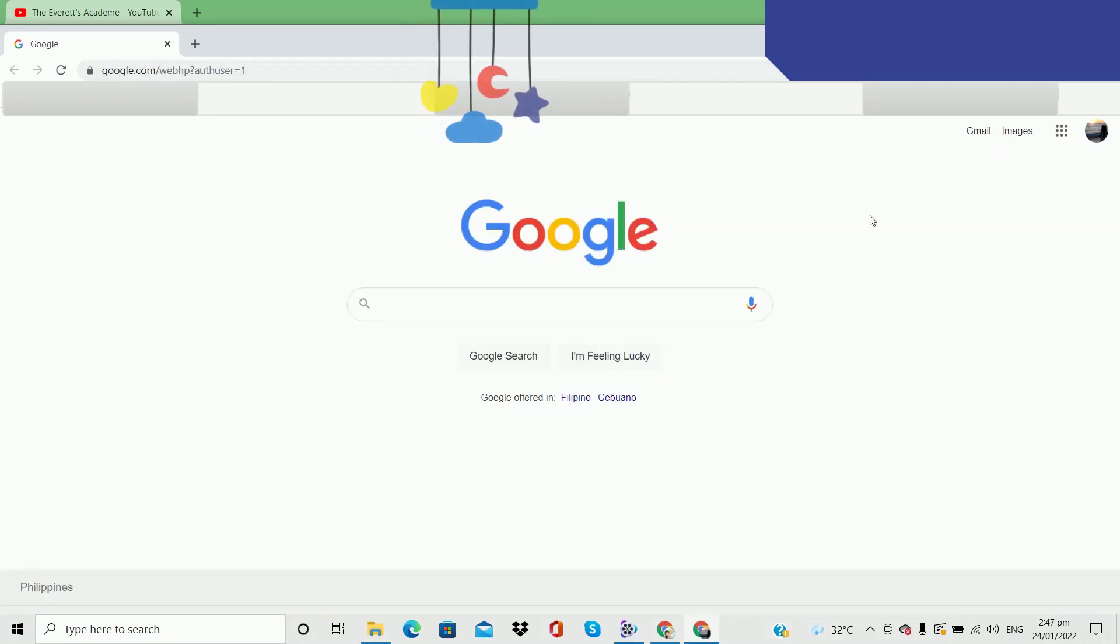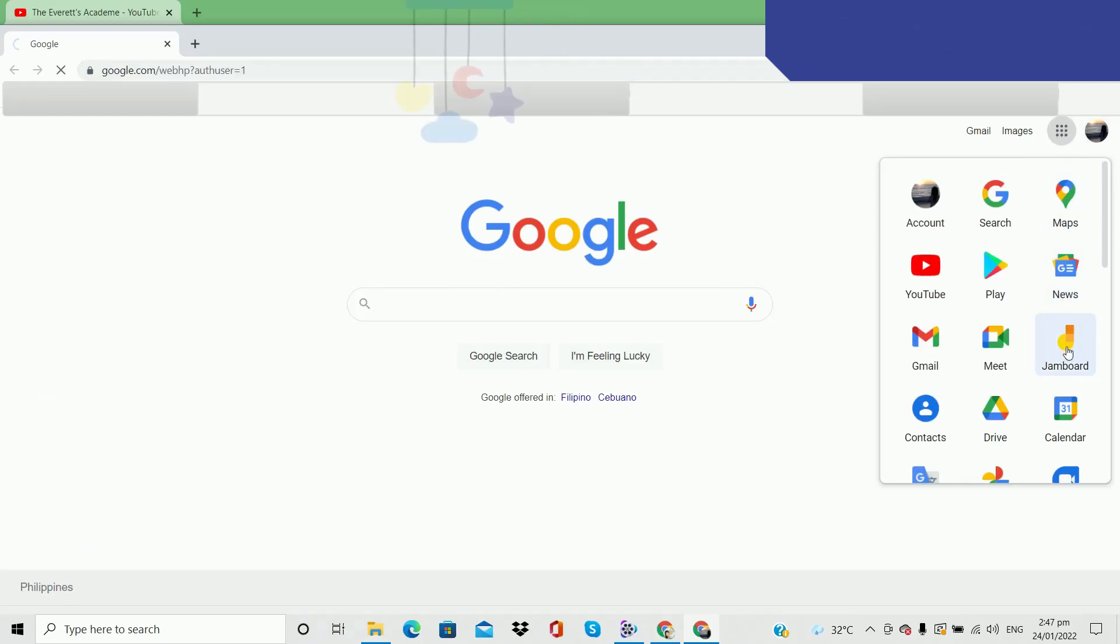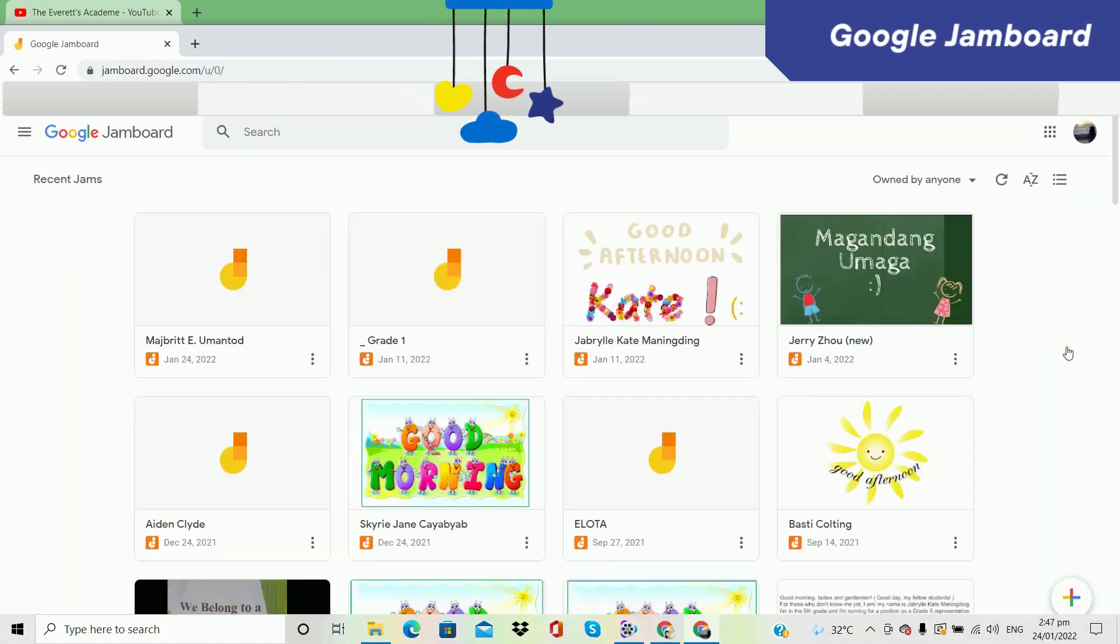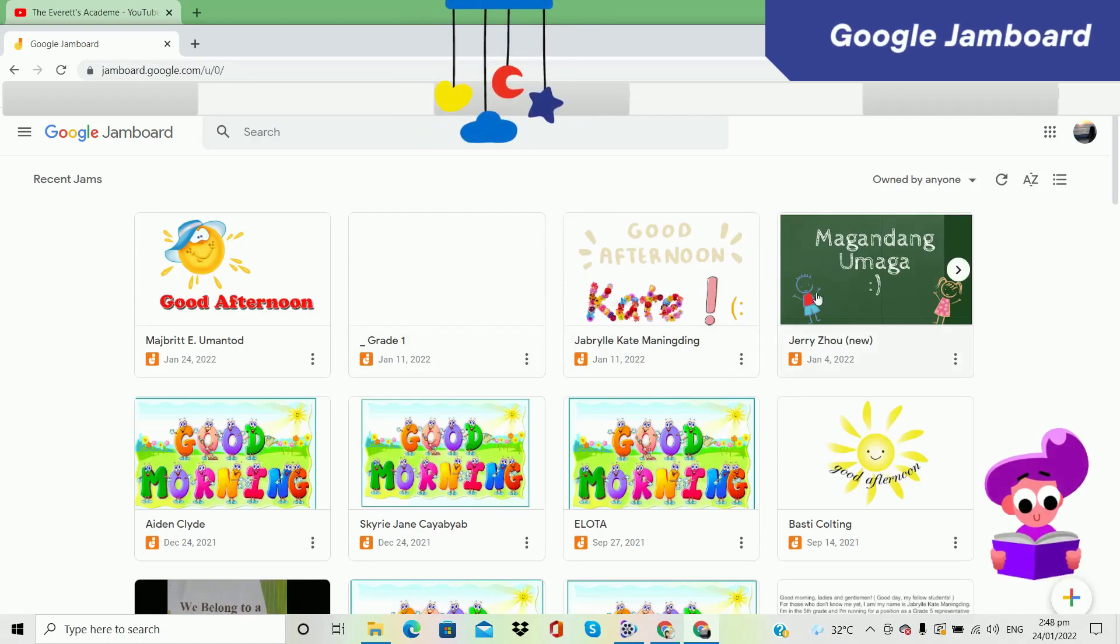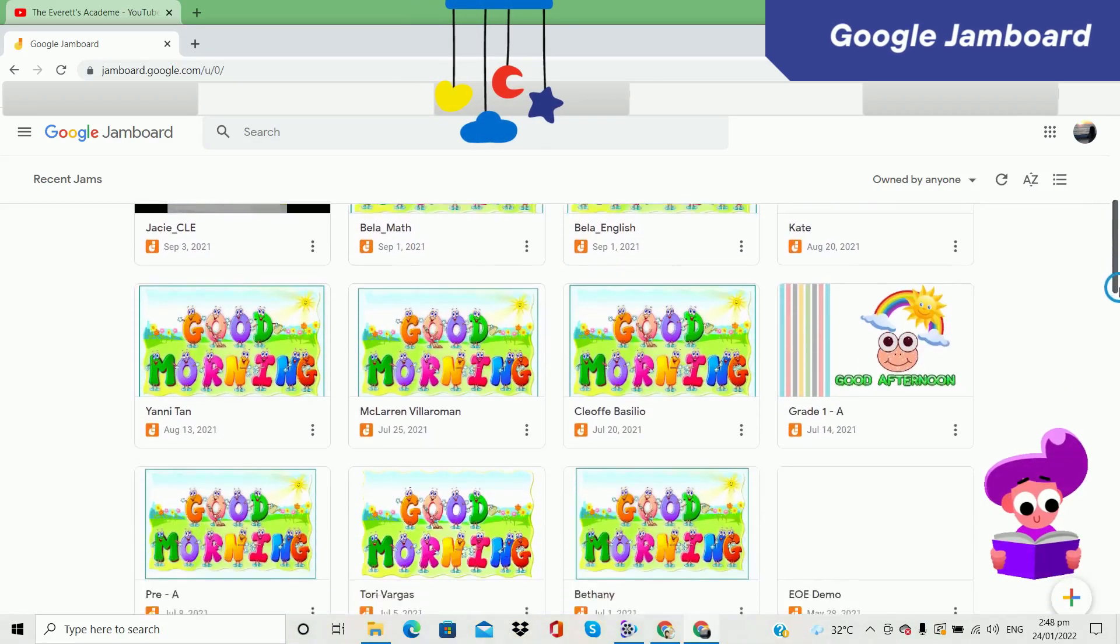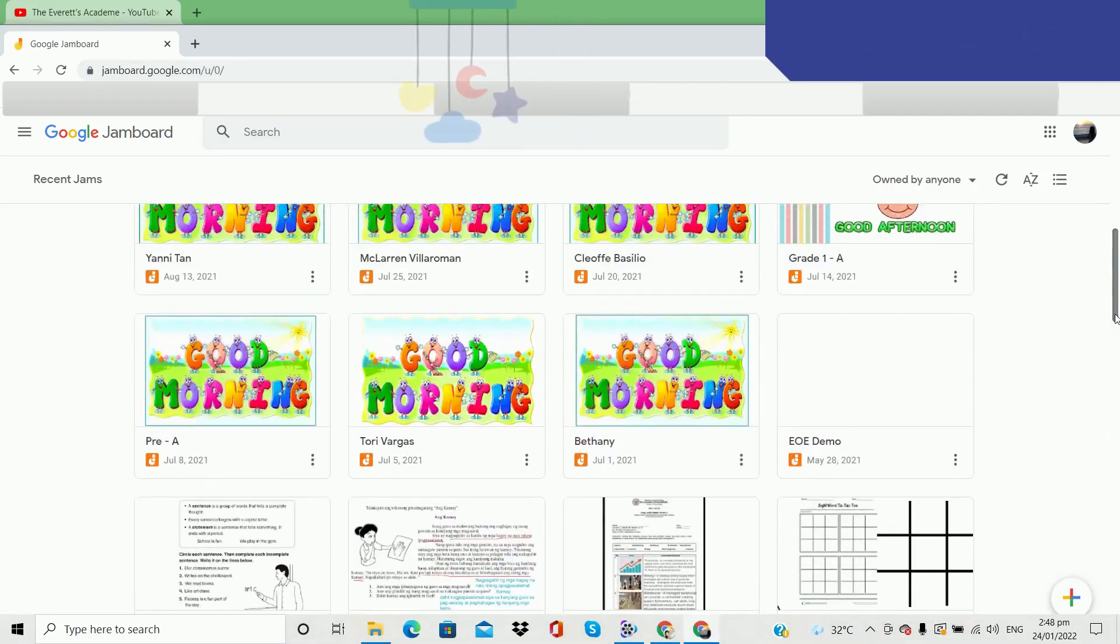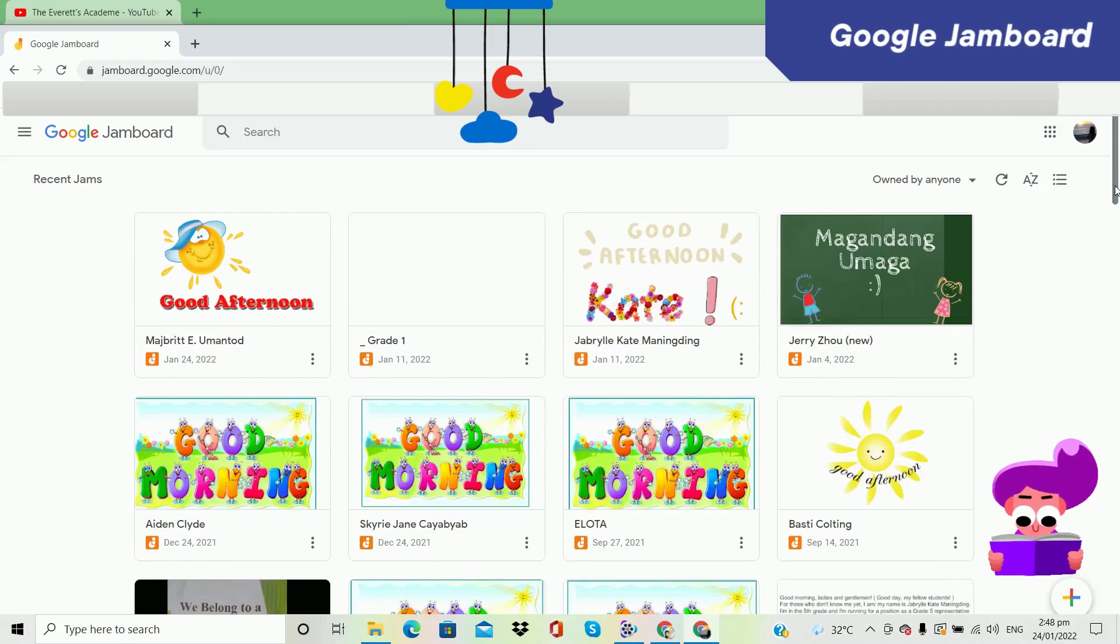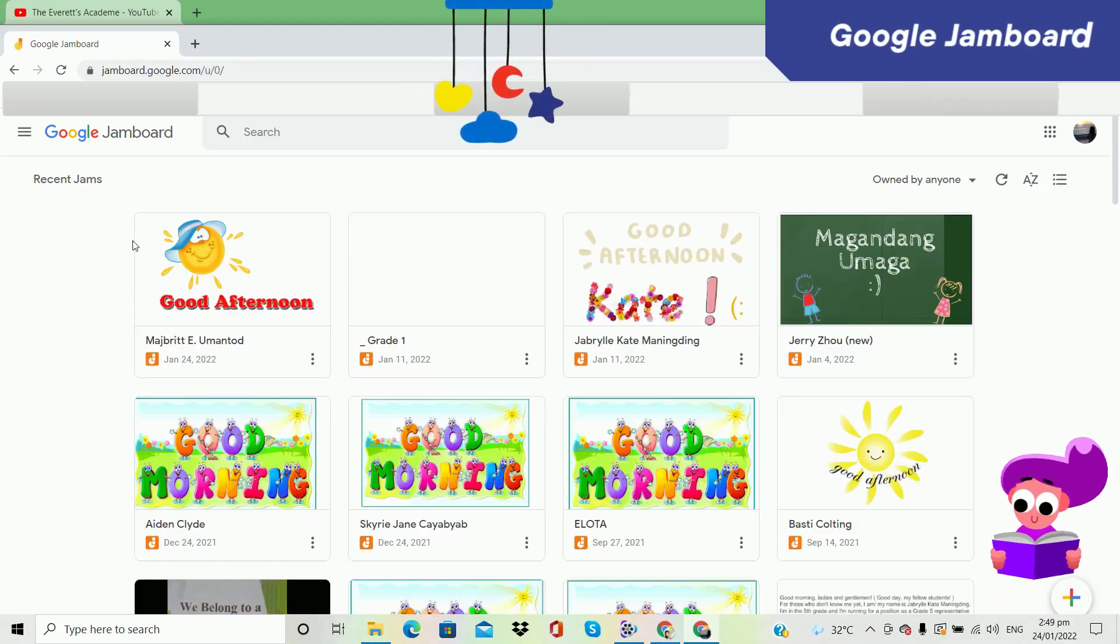First you have to sign in to your Google account. Click this Google app and then choose Jamboard. So there we are now in Google Jamboard. You can see here a lot of jams.